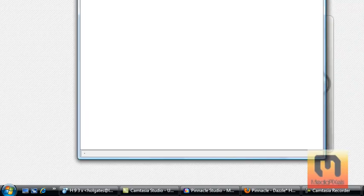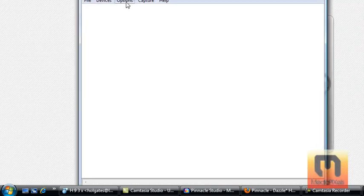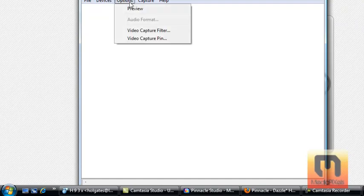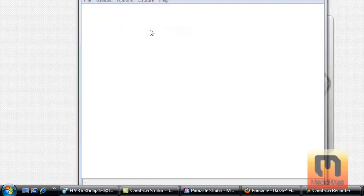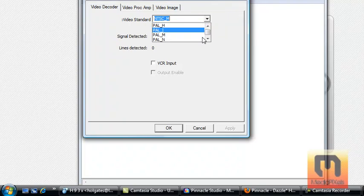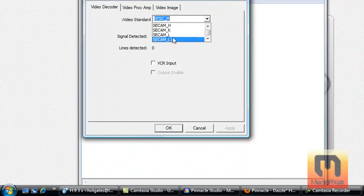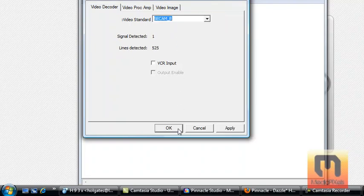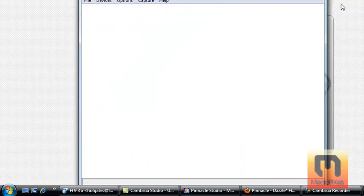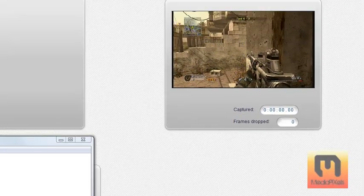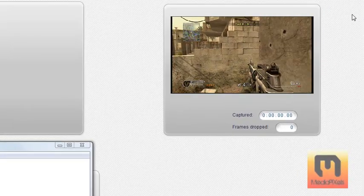Now what you're going to do is click Devices, Dazzle DVC 100, Options, Video Capture Filter, and then scroll that to any Secam, apart from Secam L1. I don't know why that didn't work. So I just went to Secam B, and then click OK, and as you can see, it has turned into color.